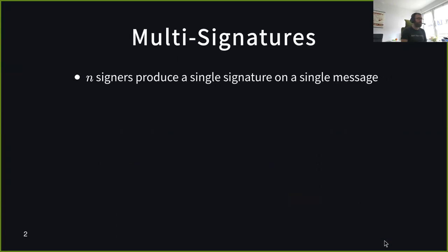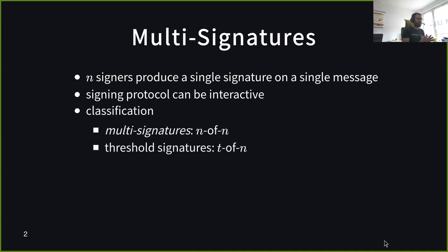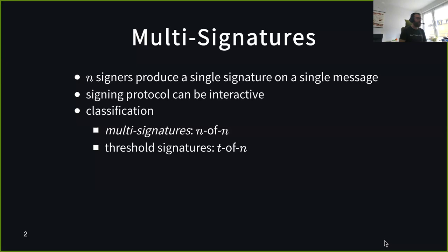So what are multi-signatures? The idea is that you have some set of N signers and they work together to produce a single signature on a single message. The signing protocol can be interactive. For this talk, when I say multi-signatures, I refer to what people in the cryptocurrency space call N-of-N — you need all signers to be present — as opposed to threshold signatures, where you only need a threshold T of signers to sign.